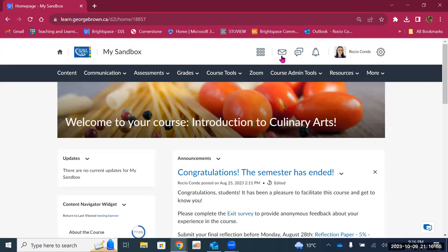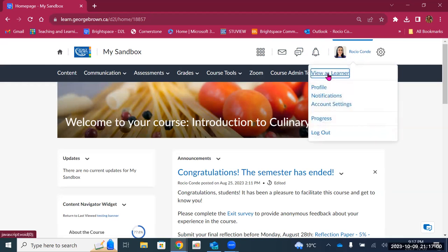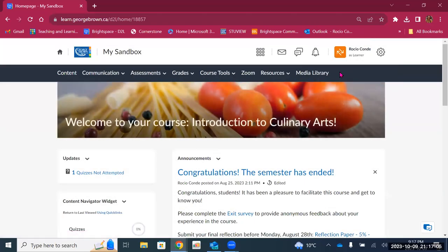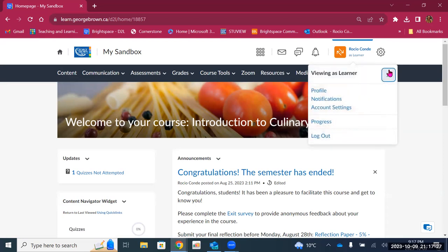Moving to the right, everything else is pretty similar. The big change here is that by clicking on your name, you have the option to see your course as a learner. So if you select 'view as learner,' you can see what the course would look like for a student. Your profile picture doesn't show anymore — there is an orange square with two arrows pointing up and down, and under your name it says 'as learner.' If you want to go back to teacher view, you click on your name and then click the X next to 'viewing as learner.'